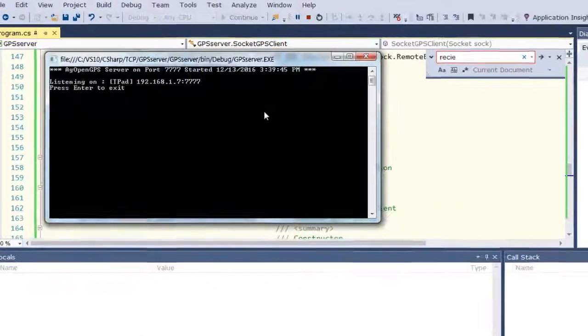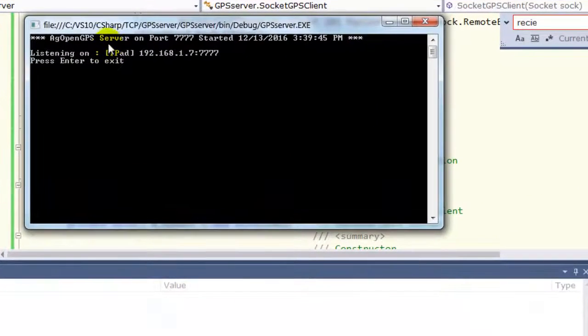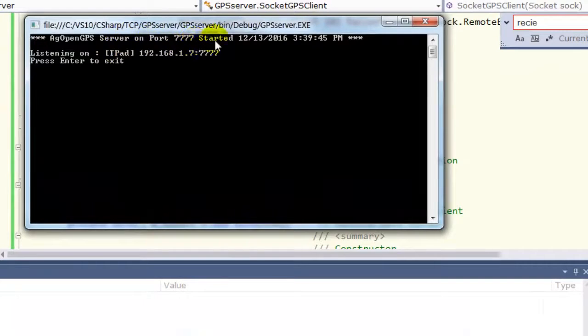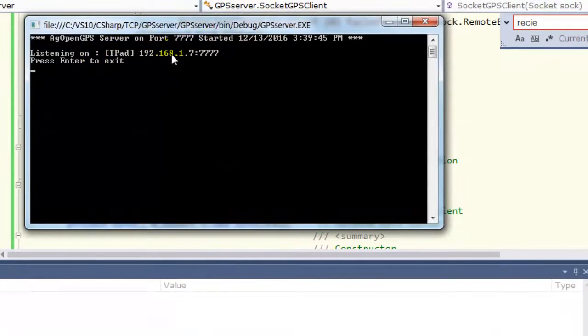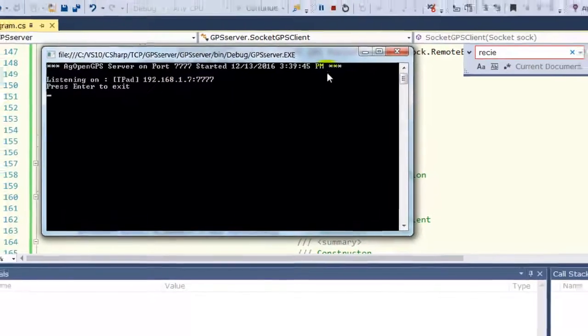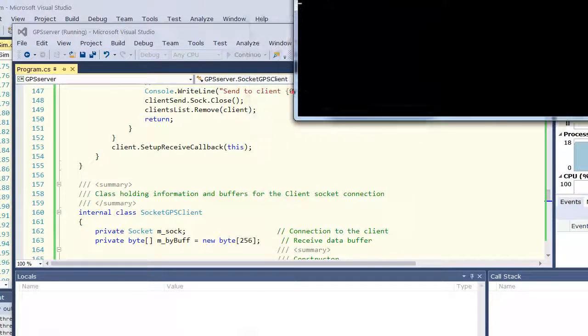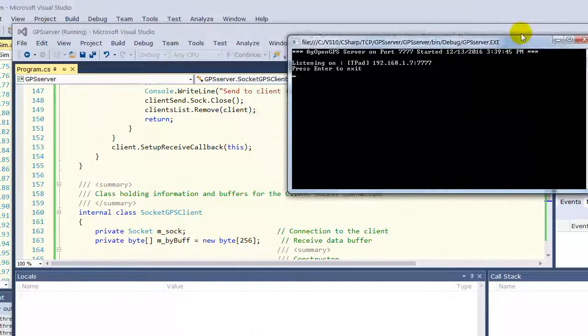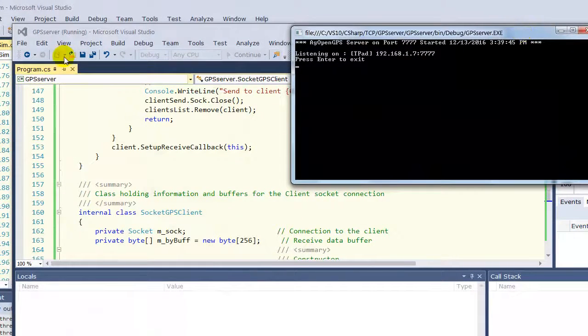So you can start the thing here. So here you can see it's running on port 7777. It started today listening on this IP address and that port. So now that guy's just off and running.